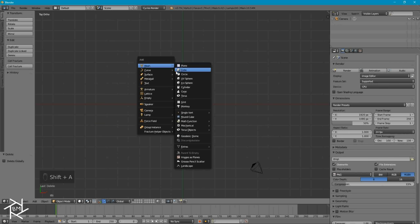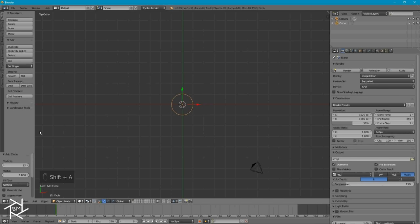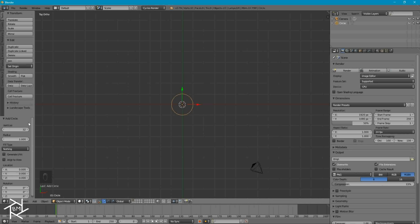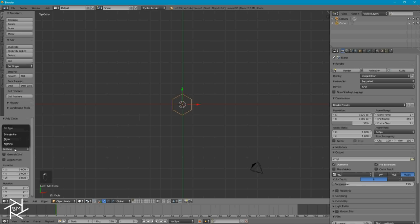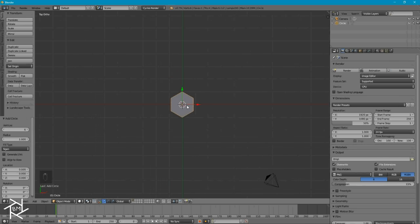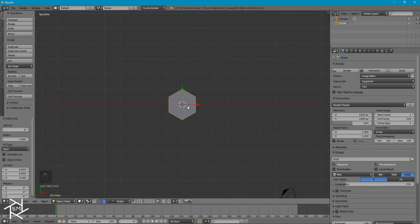Now I can press Shift-A to add in a circle, and over here under the settings which says vertices, we want to switch it from 32 to about 6, so that we can get this hexagon shape. I also want to switch the fill type from nothing to n-gon, so that we can actually have a face here instead of just the outline of the shape.